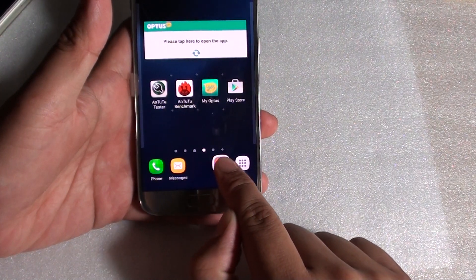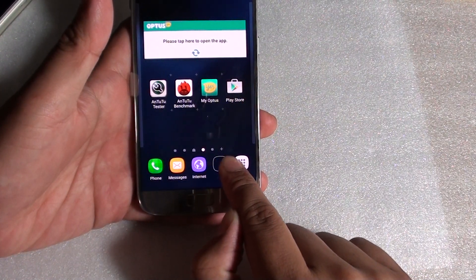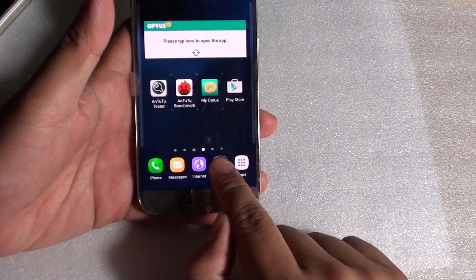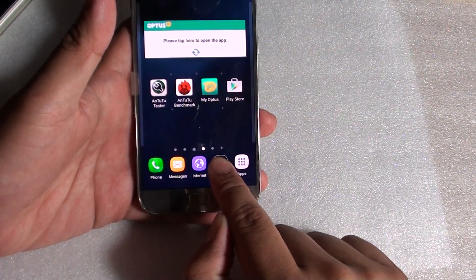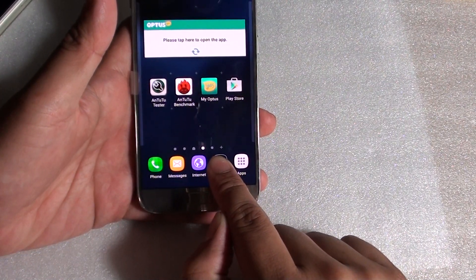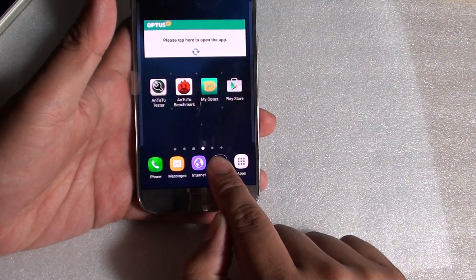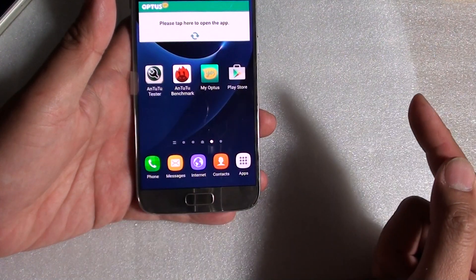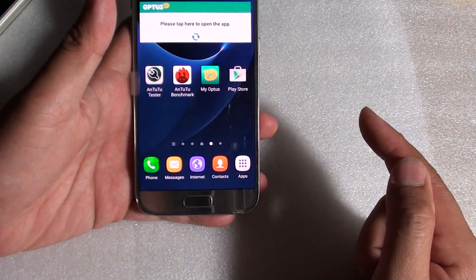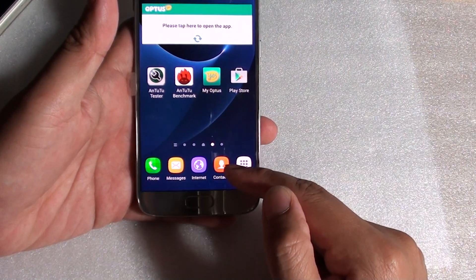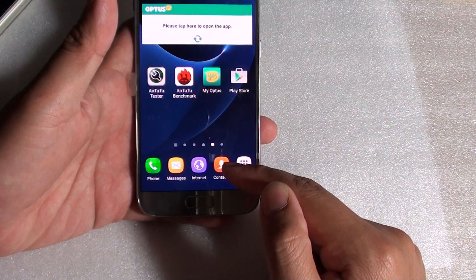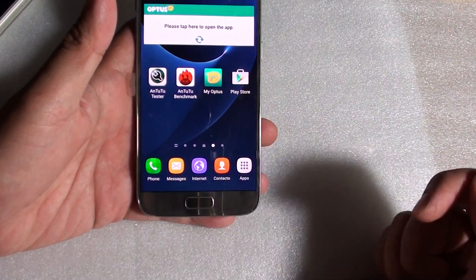And if you keep going to the right, then the item on the right will move to the left. Once you are happy with the new position, you can let go of your finger and it is placed in the new location.